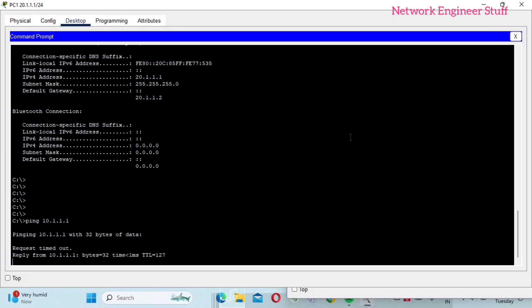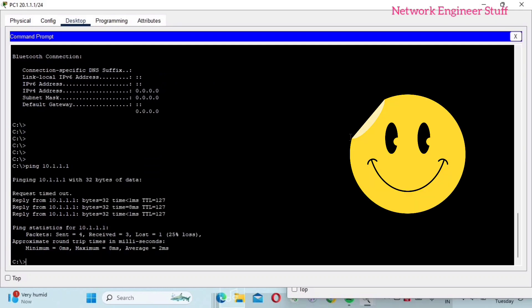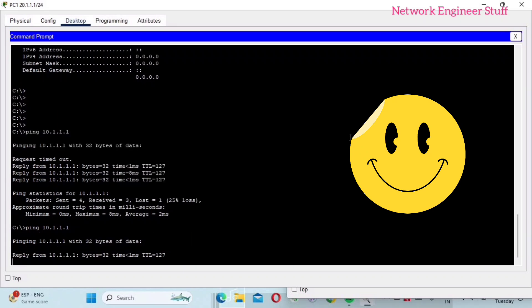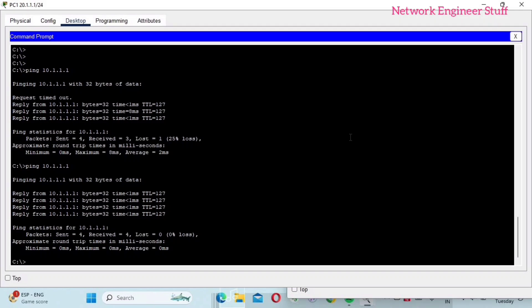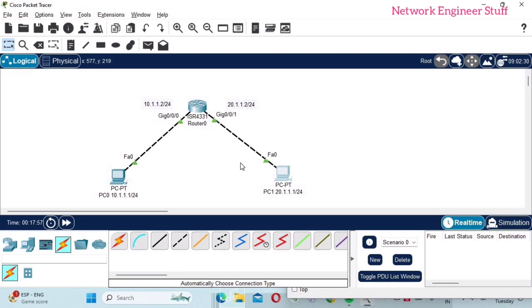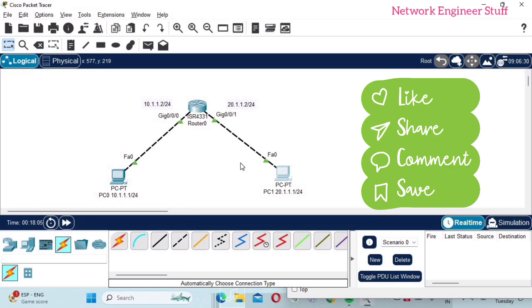The first packet is dropped but now we are getting ping responses. In this way you can see that for communication between hosts in different subnets, you need a Layer 3 device — a router — which will help communicate between two different subnets.